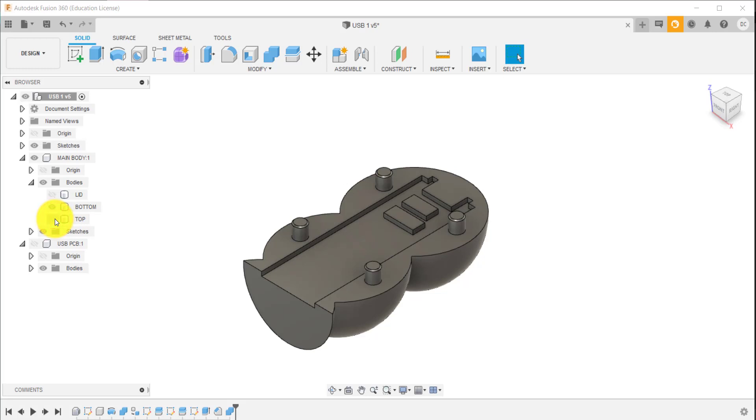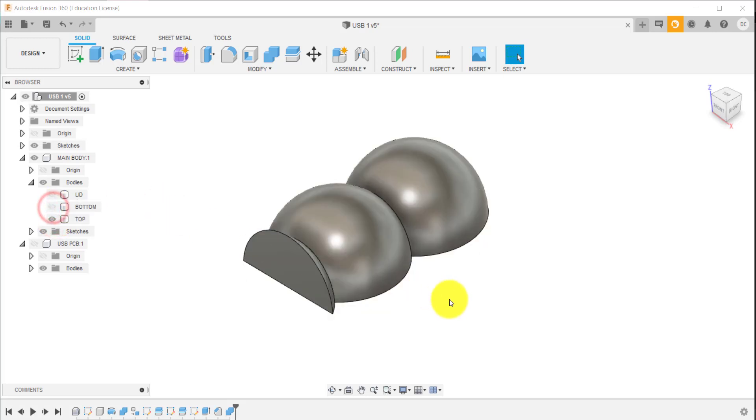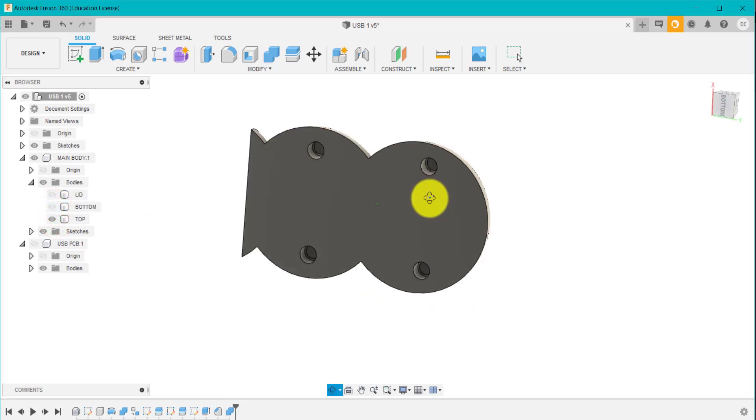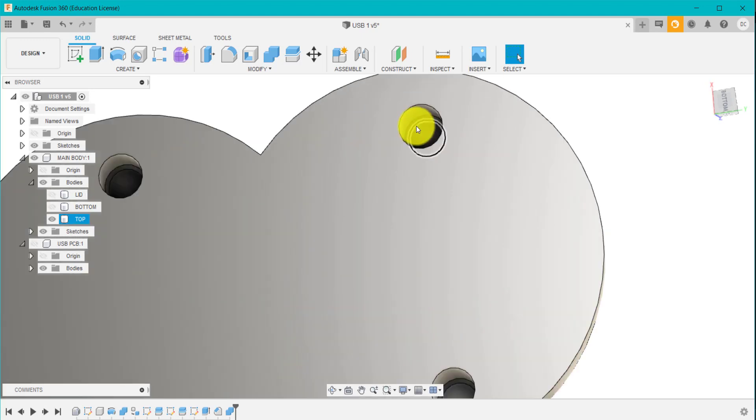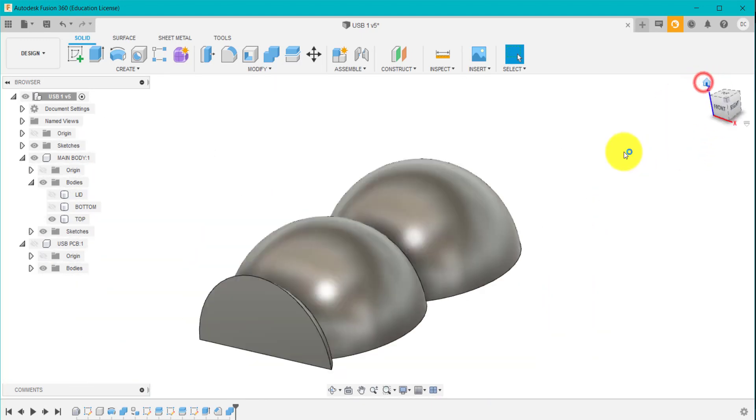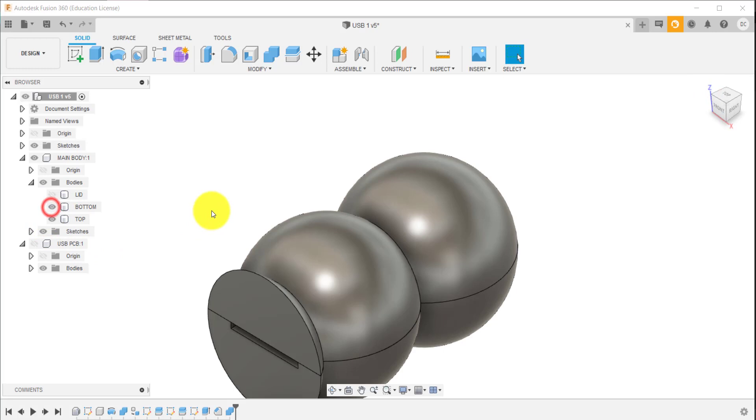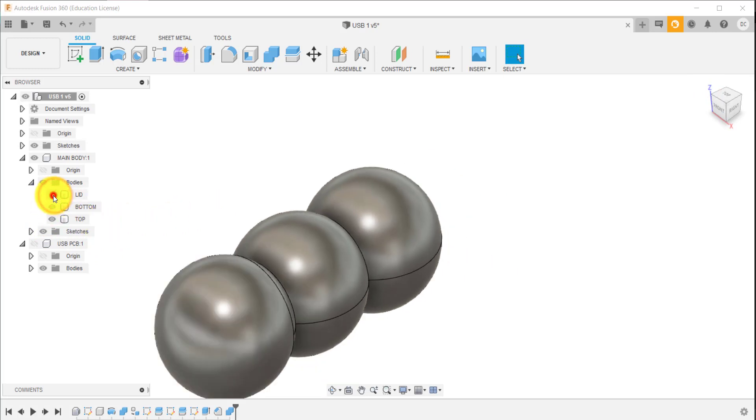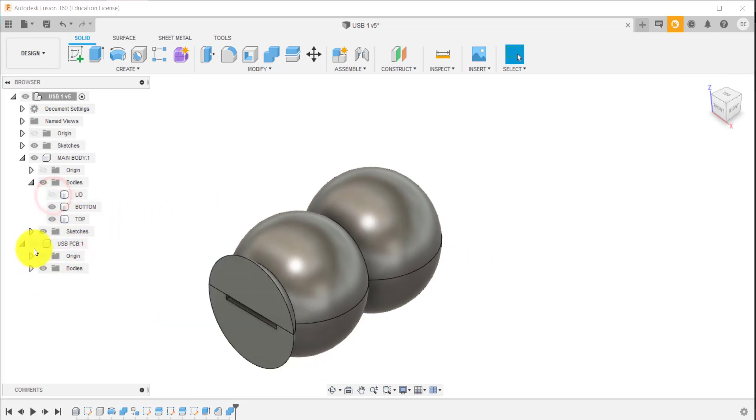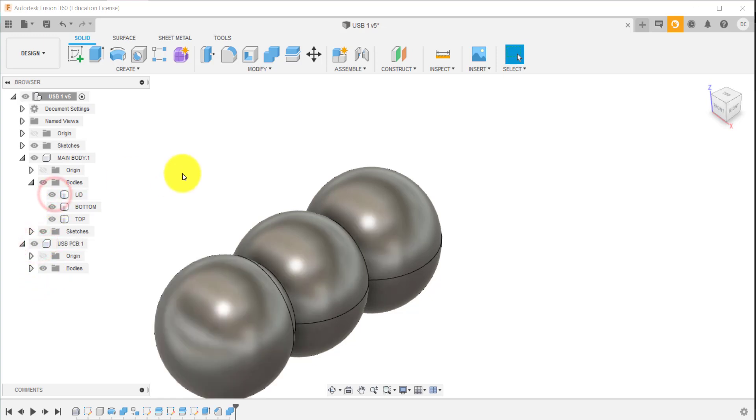And if I hide that one there, spin it around, you see we've now got the pins and that slight angle on the bottom. So that's just a very quick way of adding the pins. If we turn everything else on, you can see we've got a very simple design using a revolve.